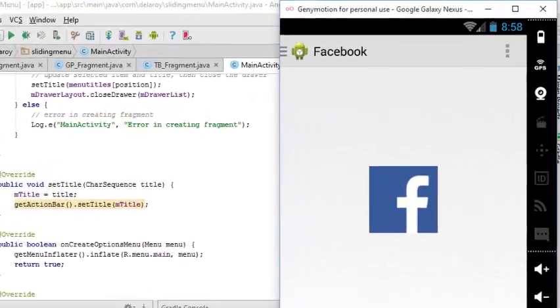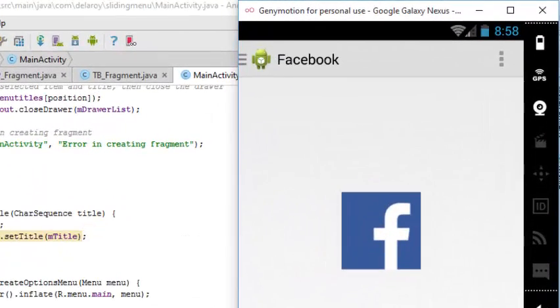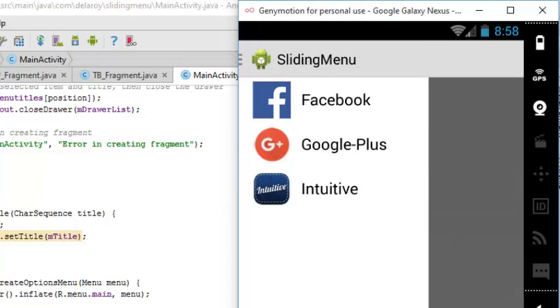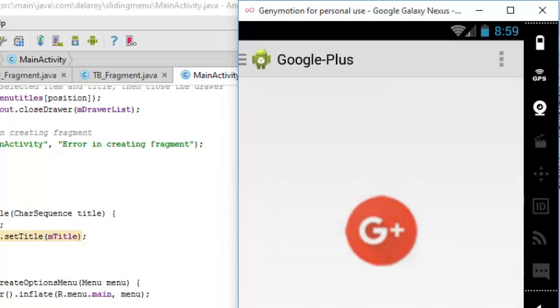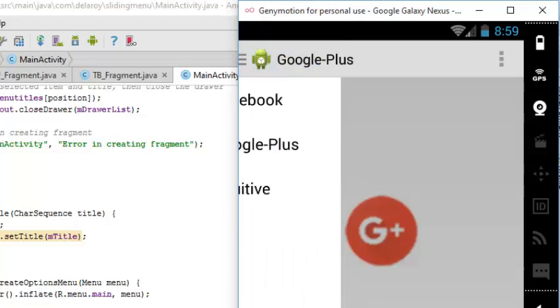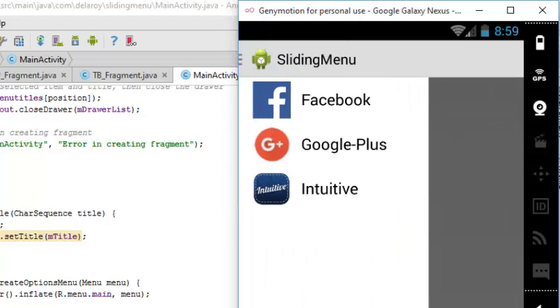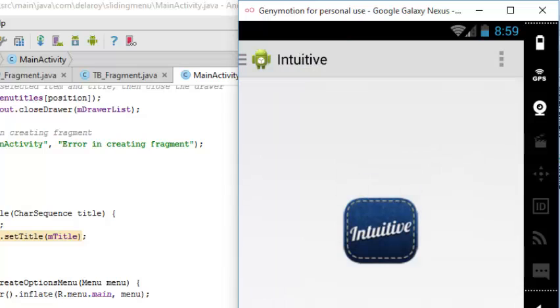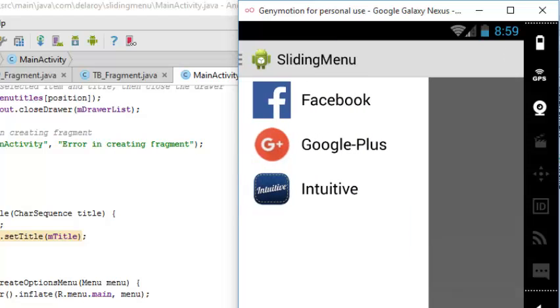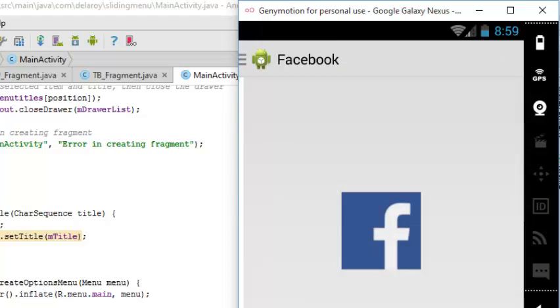Let's see the display in our Genymotion emulator. It comes up - this is the drawer. Once clicked, you can notice there is a drawer with each icon and title. When we pick the Google+ it takes us to the GooglePlus fragment handled by the fragment manager. Intuitive takes us to the Intuitive fragment with the head title. Likewise, Facebook takes us to the Facebook fragment with a title.